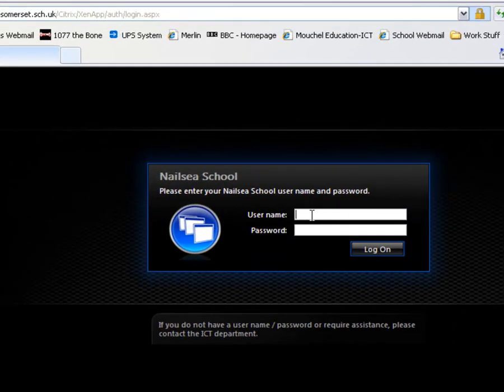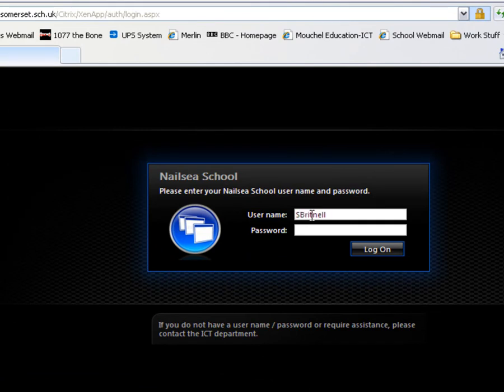What we need to do is log into the NLZ School Citrix website with our network username and password. That's the one we use on the network.